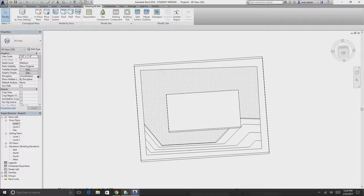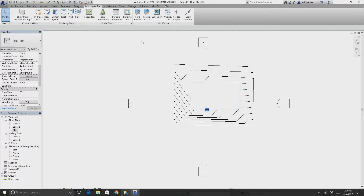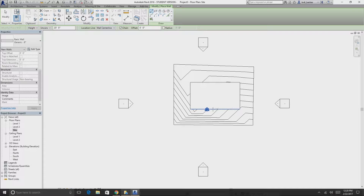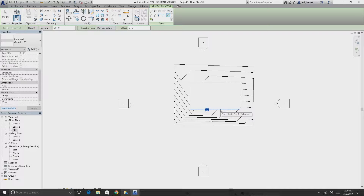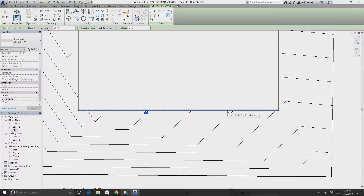Turn off the section box and go back to site. To create walls, go under Architecture then Wall. Switch from Create Line to Pick Line so you can just pick the edge and it creates the wall. Also change the wall location line from Wall Centerline to Finish Face Interior — that way the wall extends to the inside, as shown by the dotted line.